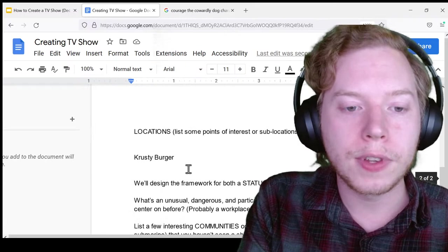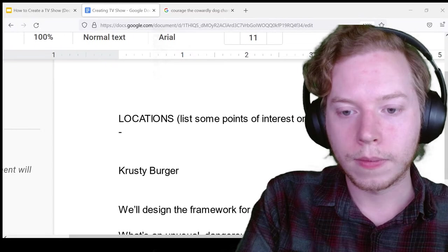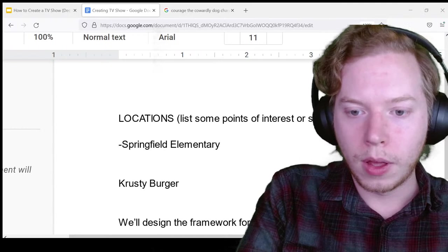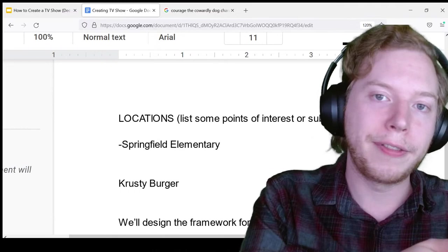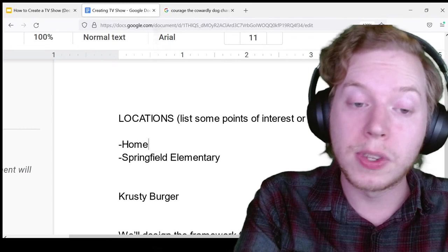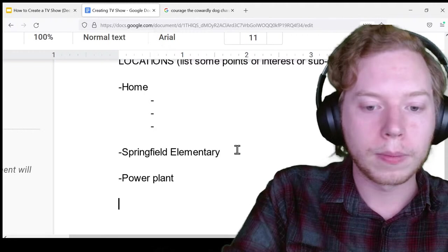Let's think of the most important locations in The Simpsons. We have Springfield Elementary school, the Simpson house, the power plant where Homer works, the Kwik-E-Mart where Bart hangs out most, Shelbyville—a nearby rival town—Moe's Tavern, the church where we find Reverend Lovejoy, Krusty Burger, and Ned Flanders' house next door. The Simpsons' house has sub-areas like the treehouse in the yard, the bedrooms for Lisa, Bart, Marge, and Homer, and the living room where they watch TV together.